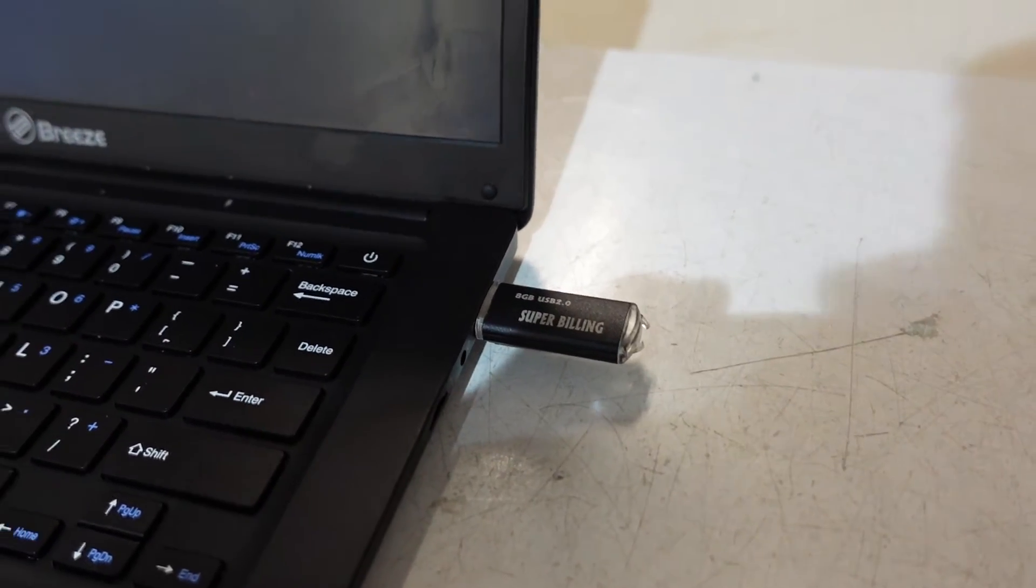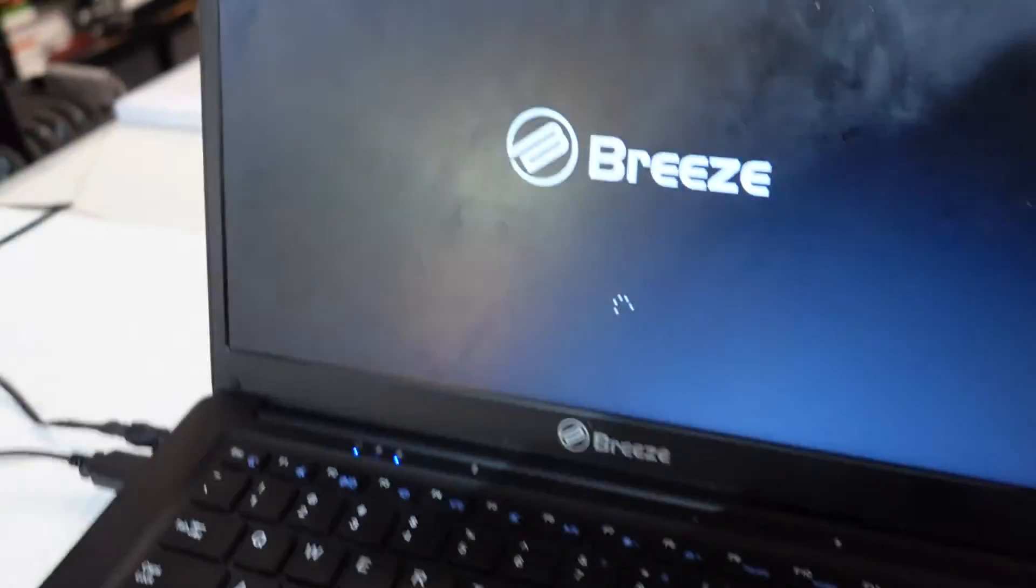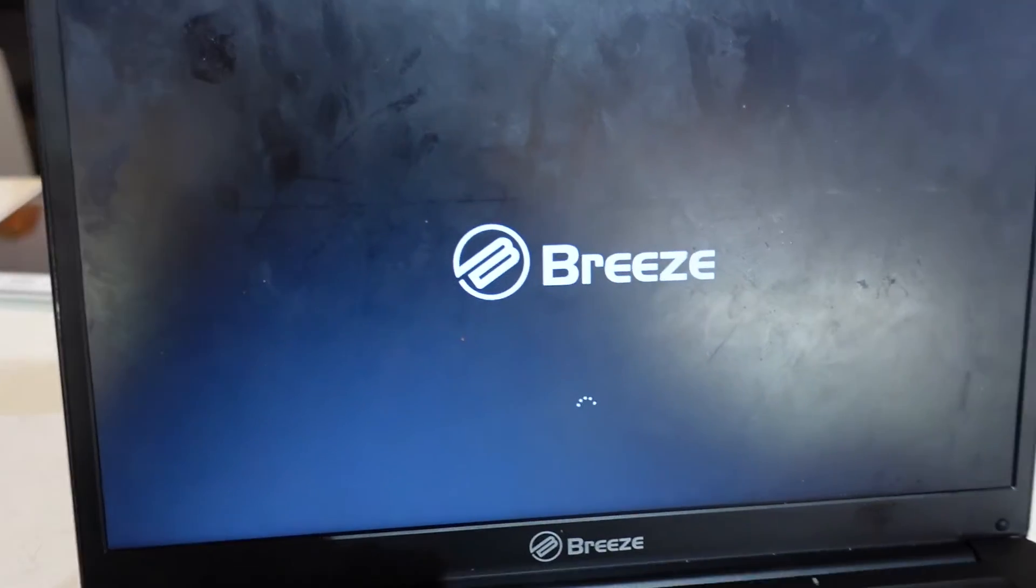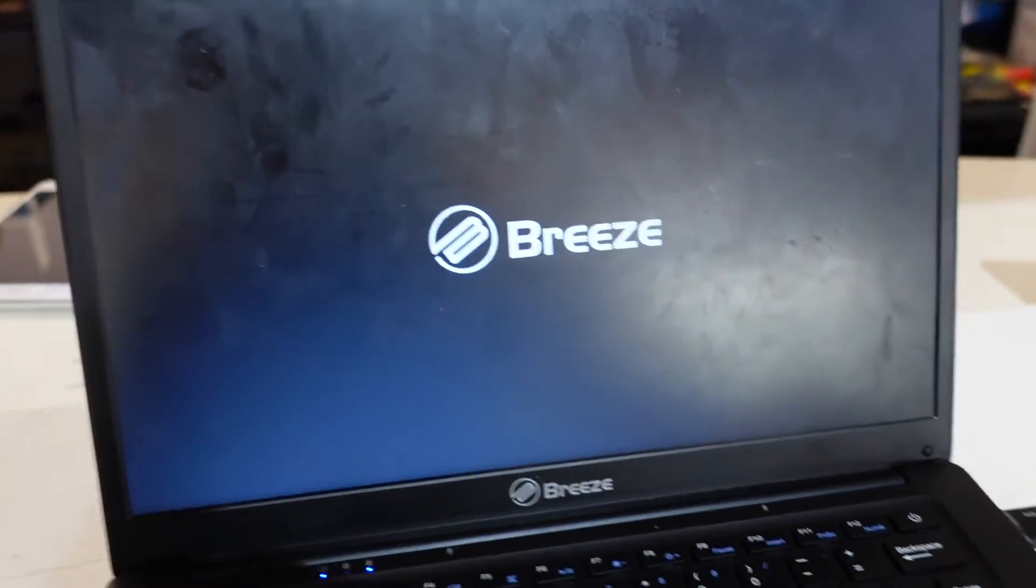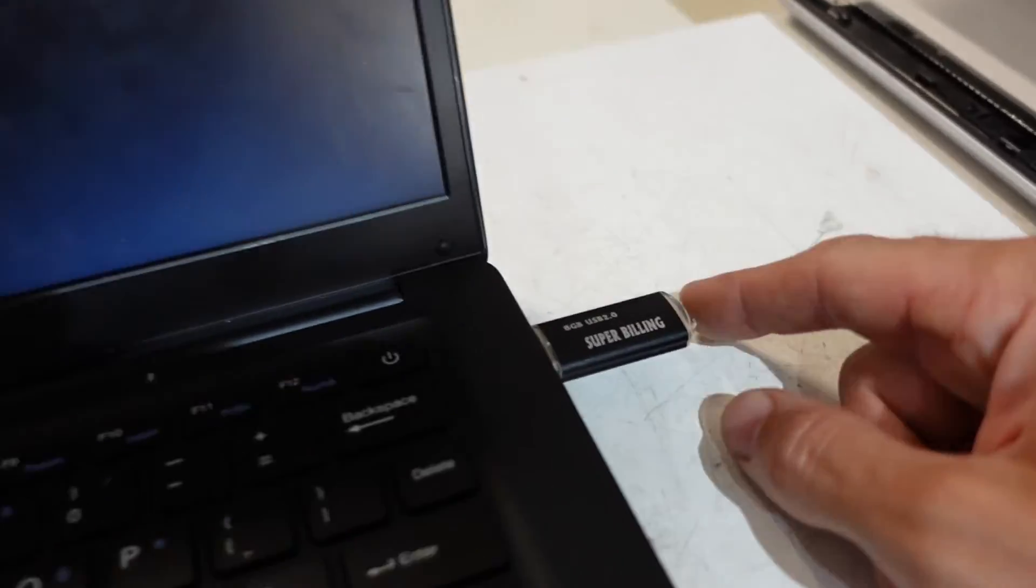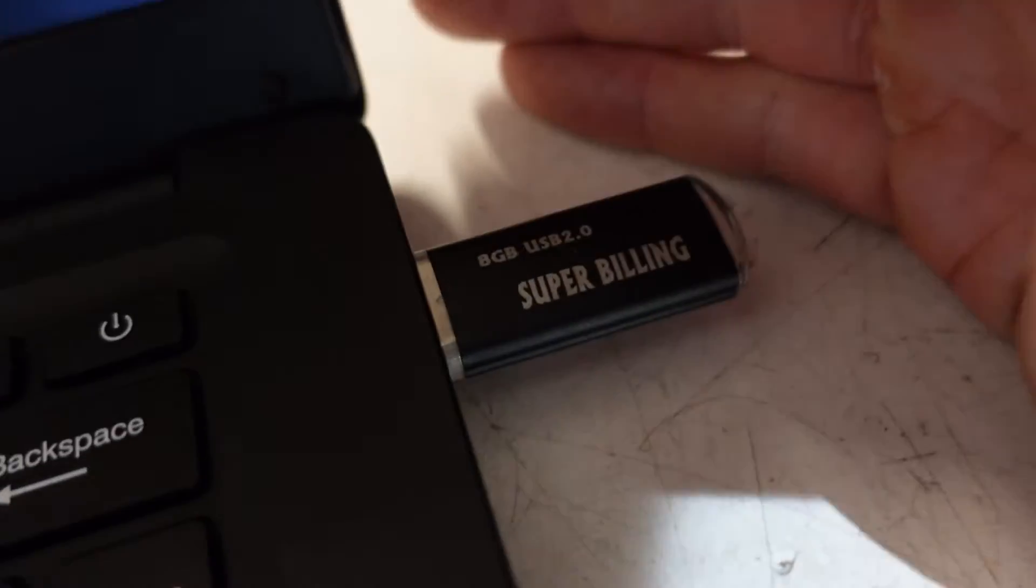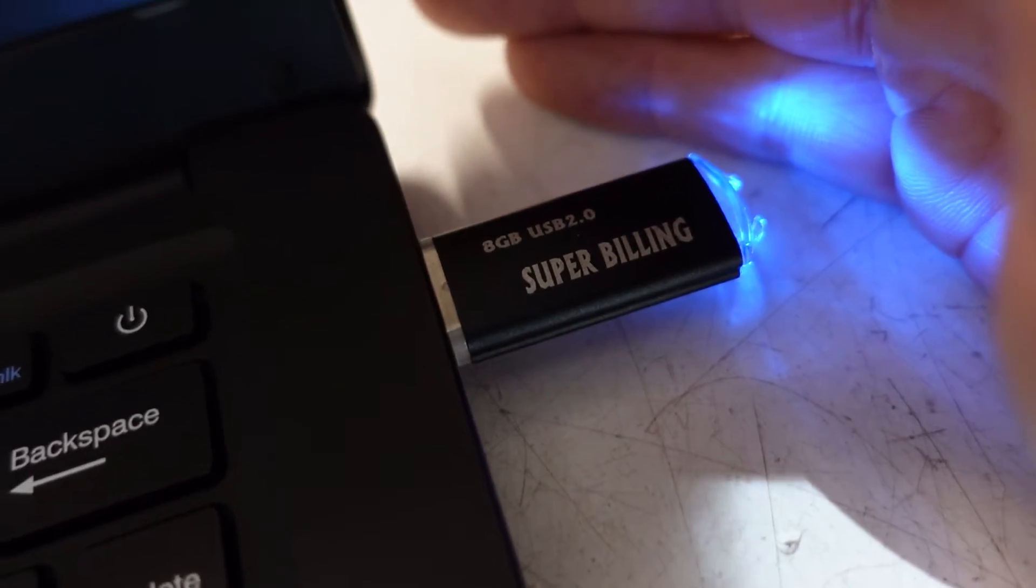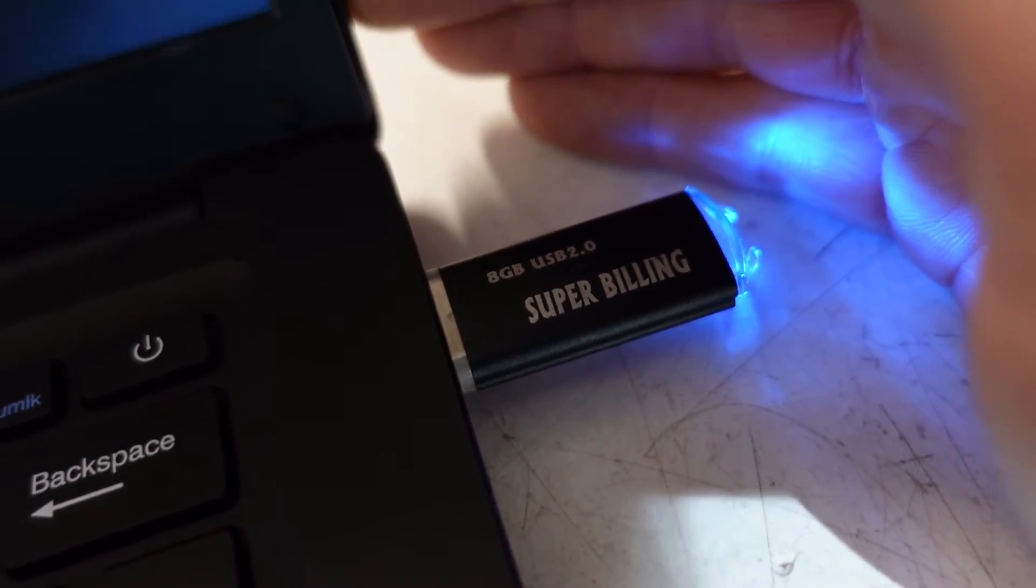The flash drive should start blinking and I should start booting. I'm going to tweak those settings a couple more times to get it to finally boot off it. This should be blinking a blue LED, kind of like that.